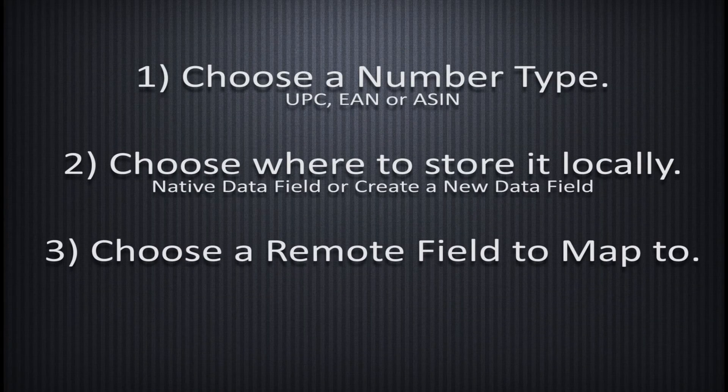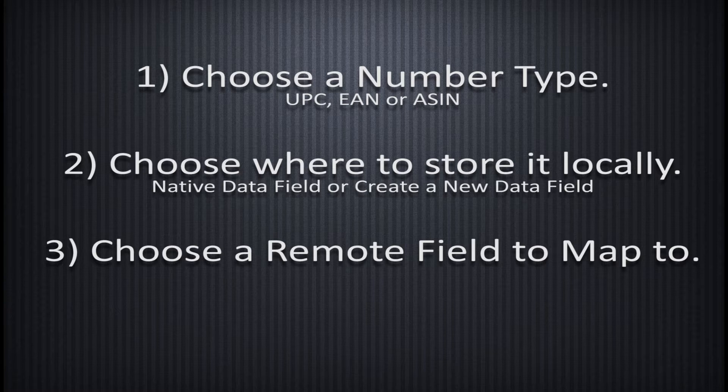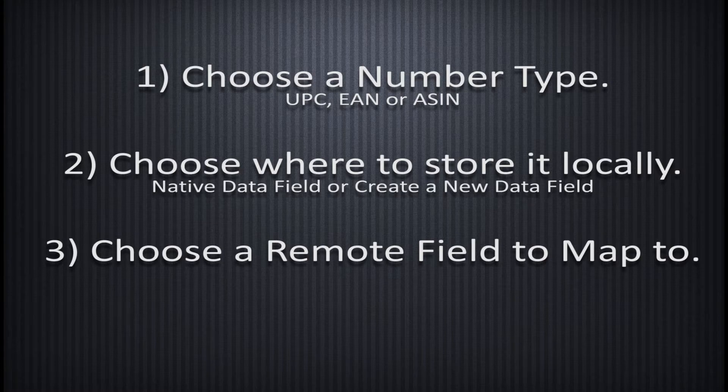If the Standard Product Identifiers don't already exist, you must decide which type of numbers you'll employ – UPCs, EANs, or ASINs – where to store that data locally, either in an unused native POS field or a new field created through PAM, and to what remote field they will be mapped.